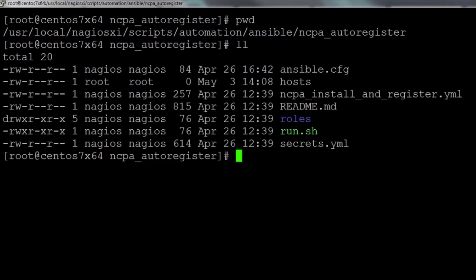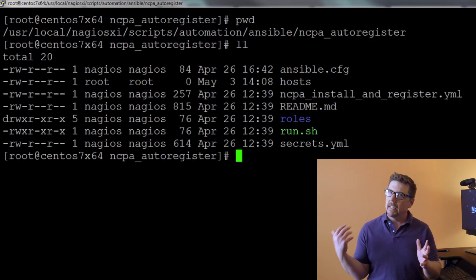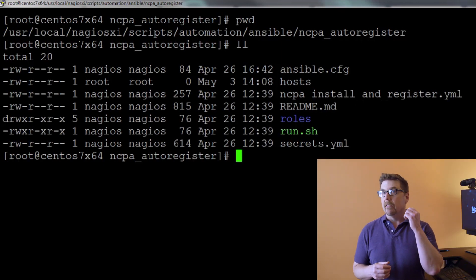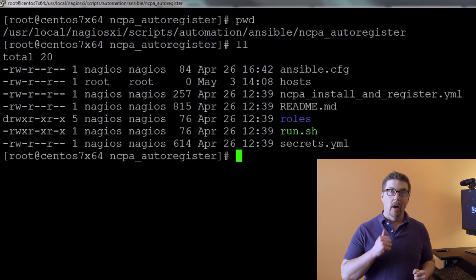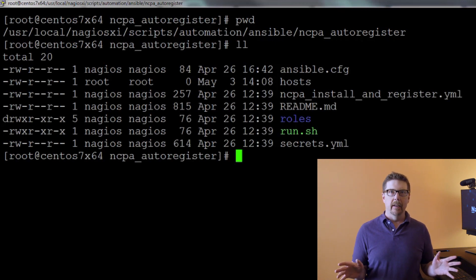You're going to find that there are a number of files in this directory. What we're going to do in the rest of this video is edit three of those files, run one of them, and then we're done.